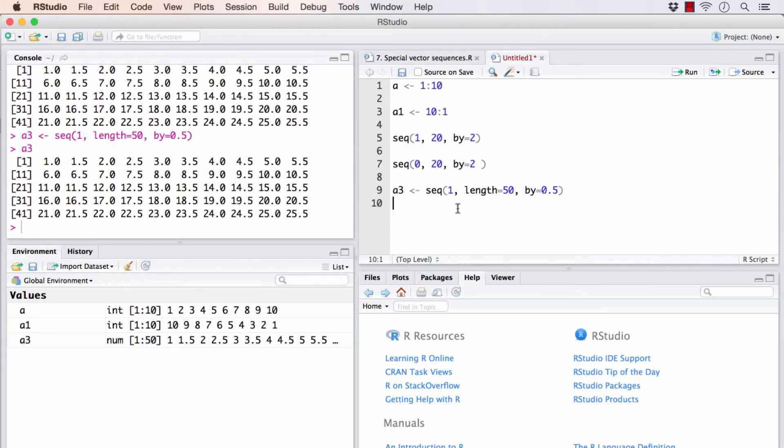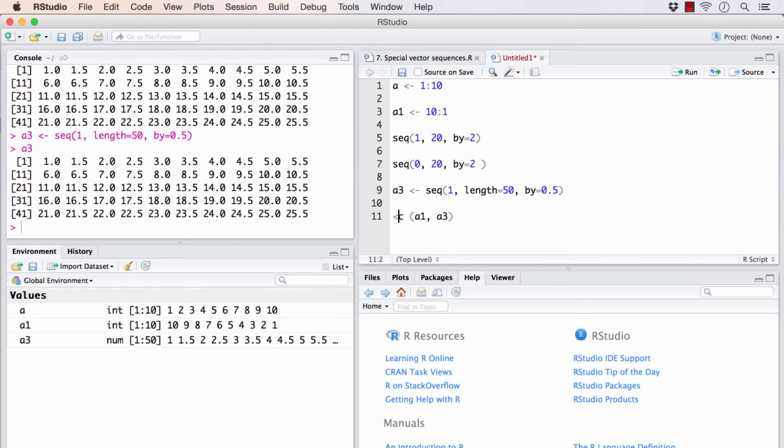After creating all these vectors, I can choose to append or combine them together using the C function. Generally, this is how C is used.